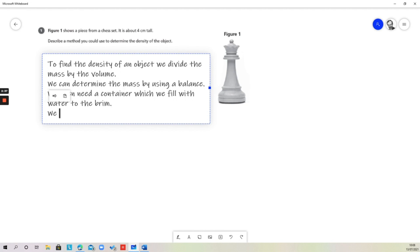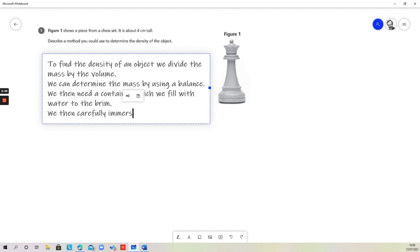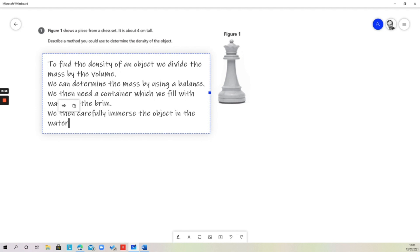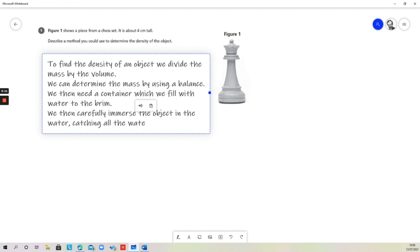We then carefully immerse the object in the water. Of course, as soon as we do that, the water will start to overflow. It's important that we put the object in carefully so that we don't splash extra water out. We carefully immerse the object in the water, catching all the water that overflows.